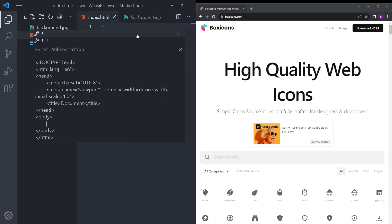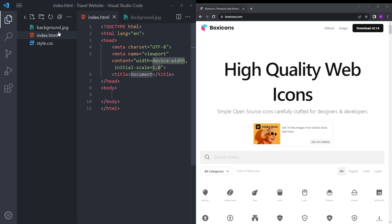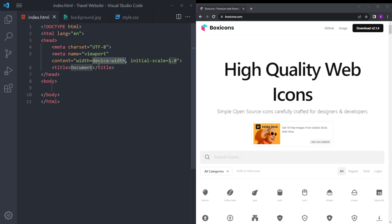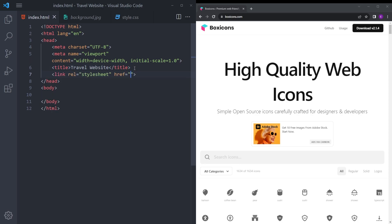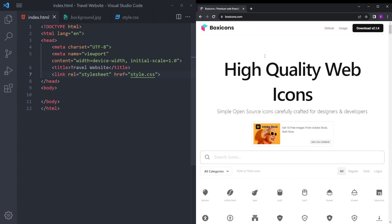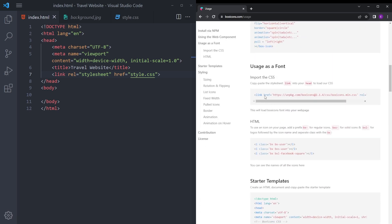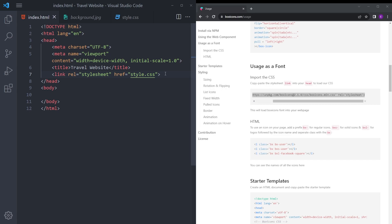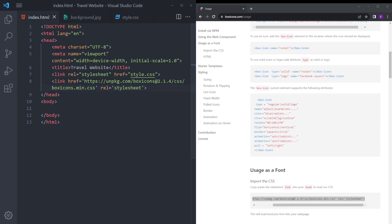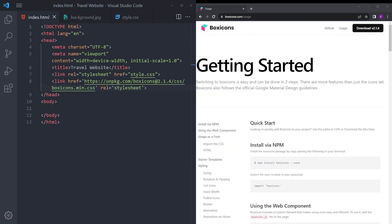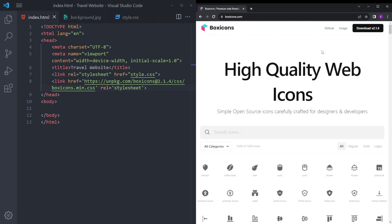Create an index.html and a style.css. Let's also create the boilerplate. Let's call it travel website and link that stylesheet. We're going to use one simple icon from box icons. Open up the website, go to usage and copy and paste this right under the stylesheet.